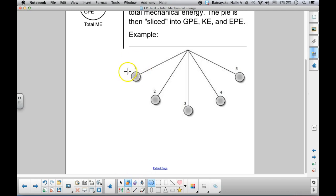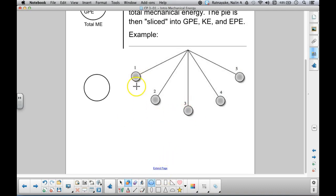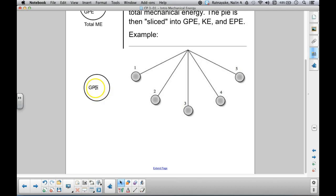Let's zoom in on situation one — this is where we release the pendulum from rest. From rest means it's not moving at all. The pendulum is just being held at some height above the lowest point, and because it has height and no motion, 100% of its energy is in the form of GPE — gravitational potential energy. The whole area of the pie is taken up by GPE.